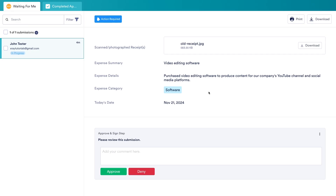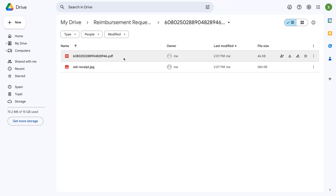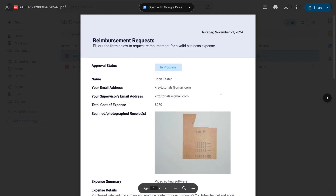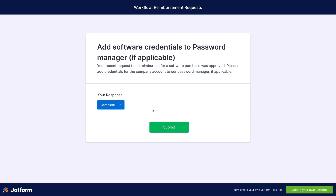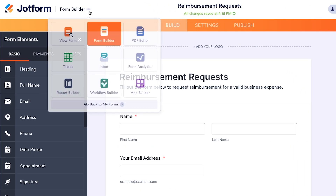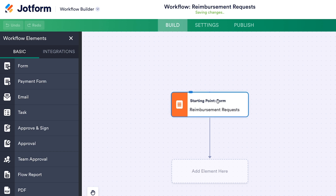Here's what our finished workflow will do. Whenever someone submits a request, their supervisor will be notified and asked to review the request — that's why we need their email address. Then, if they approve and sign off on the request, the details of the expense will be automatically uploaded to Google Drive. Finally, if the expense category is set to Software, a task will be created for the original submitter to add a software credential to the team's password manager. To create a workflow, click on the arrow next to Form Builder and open Workflow Builder. We've got a new workflow with just one element already in place — the starting point form, which is your workflow's trigger.